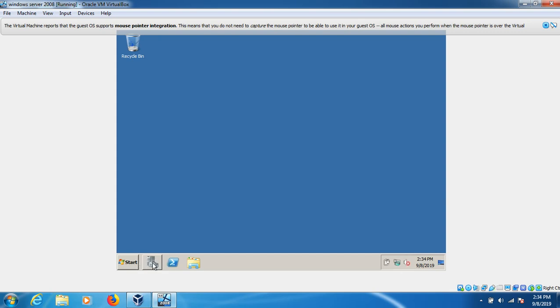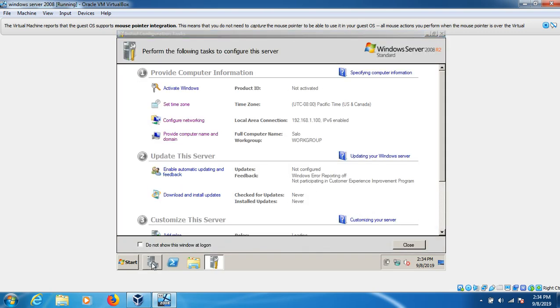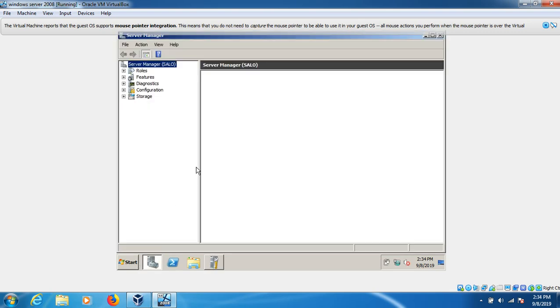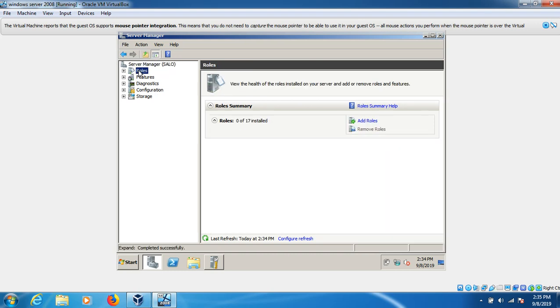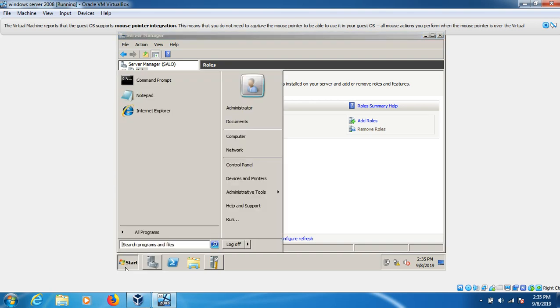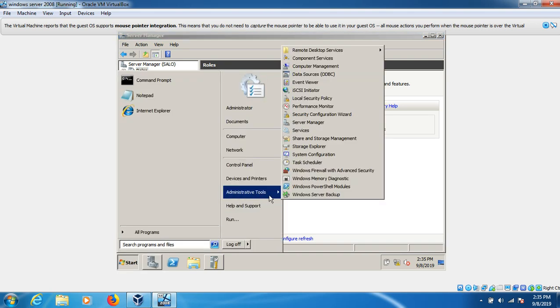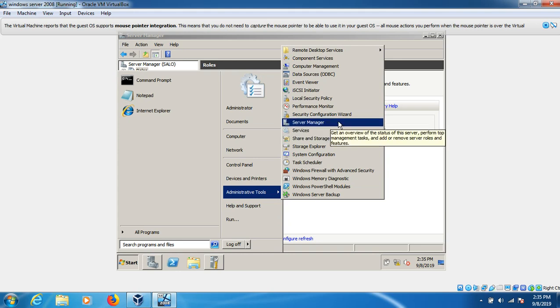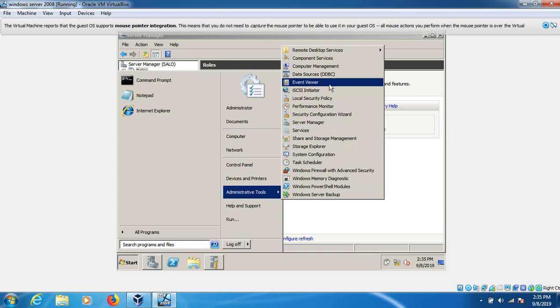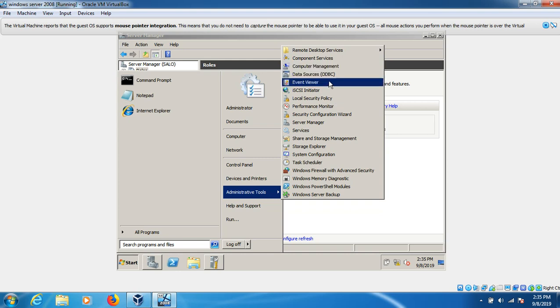Everything is here. Here is the feature Server Manager, right here. We can see everything is available here. Network is here, and here we'll add the role in the future to make it a domain controller.